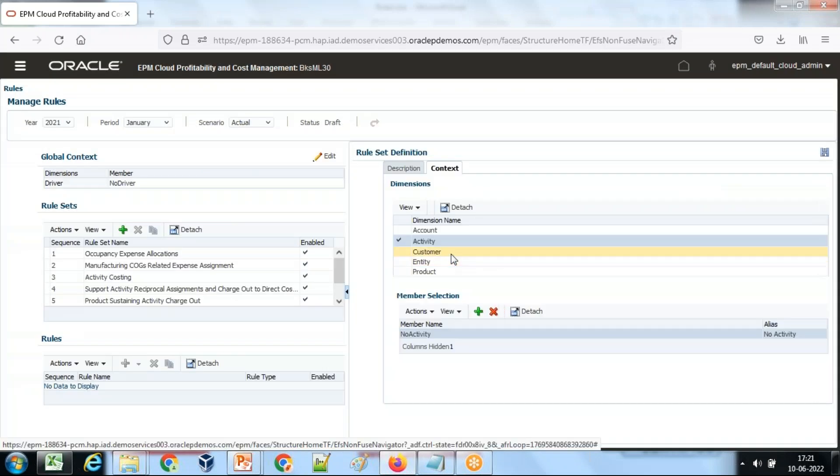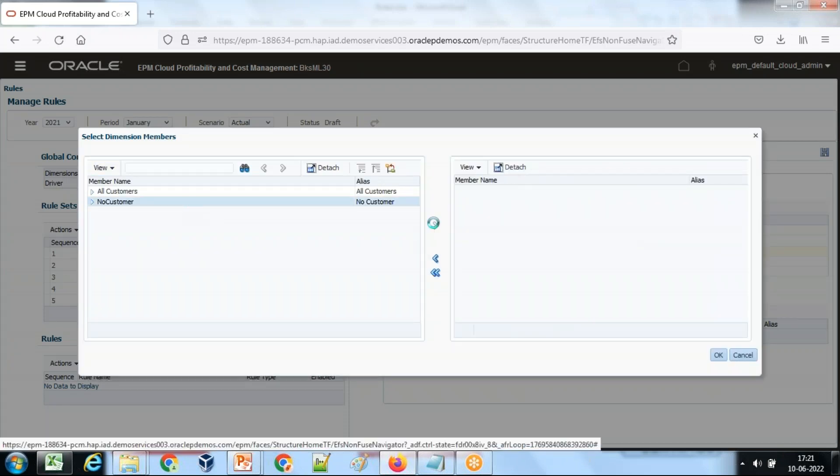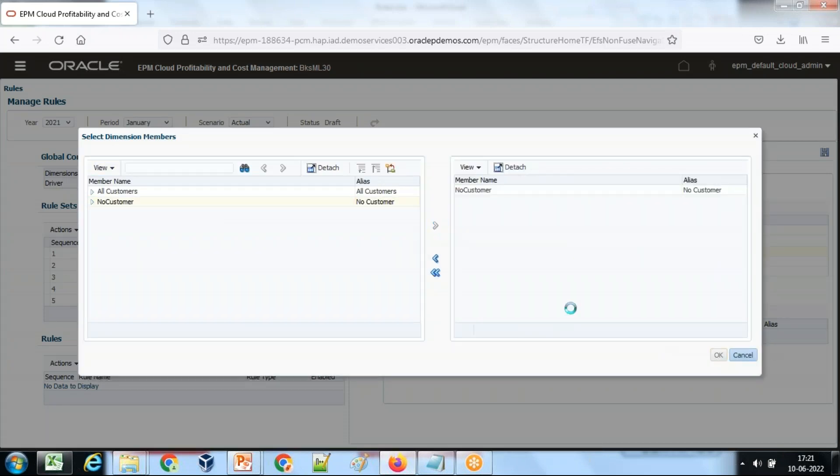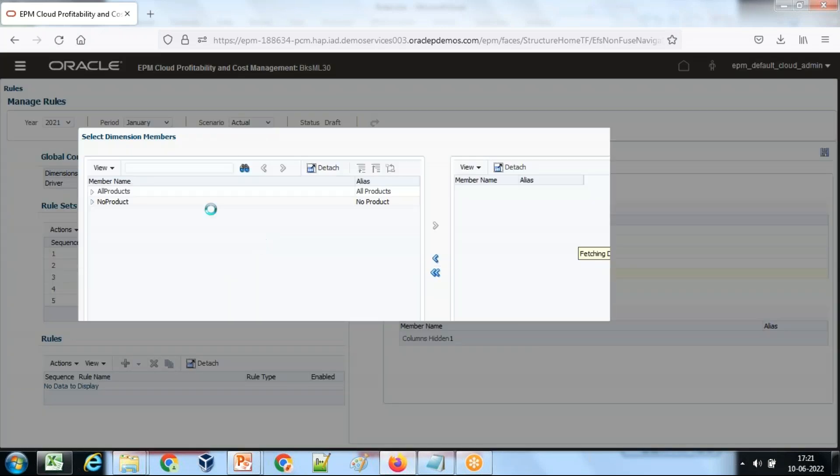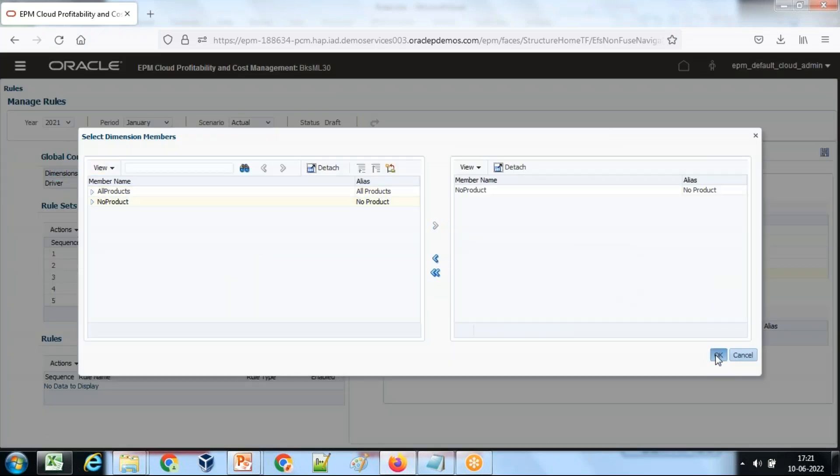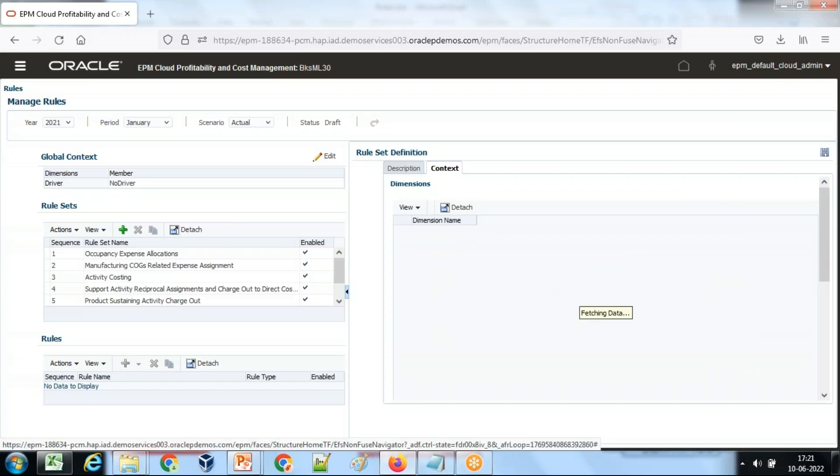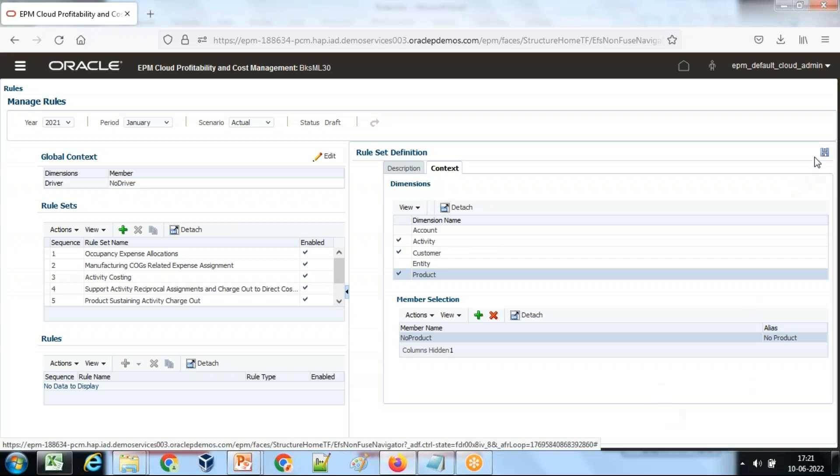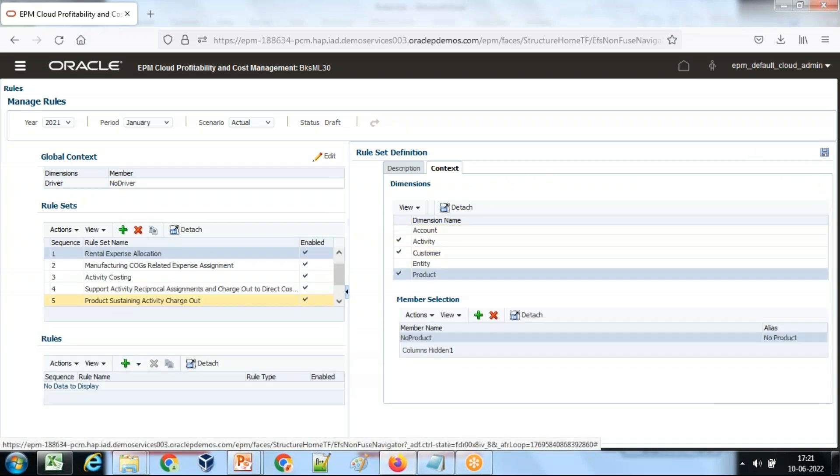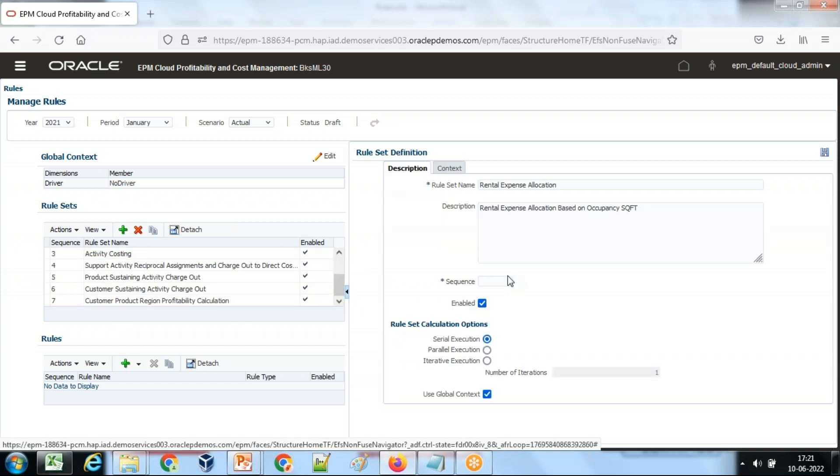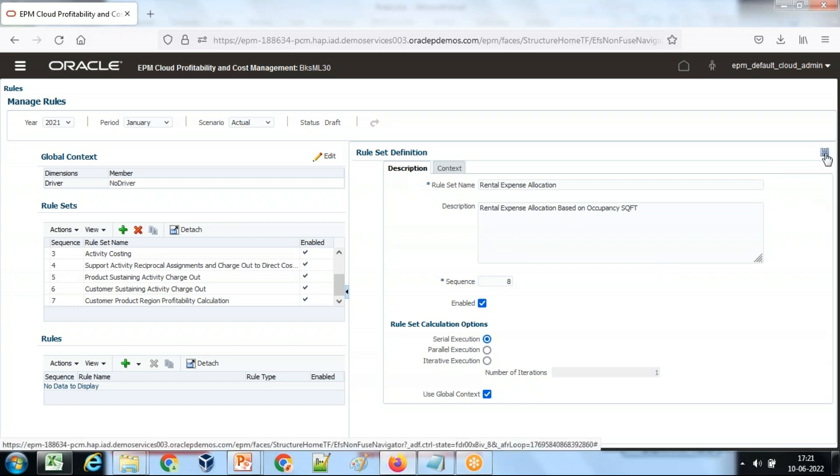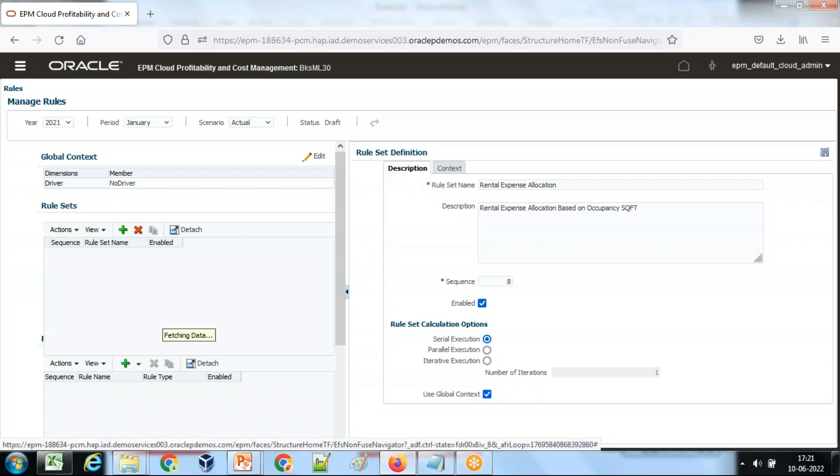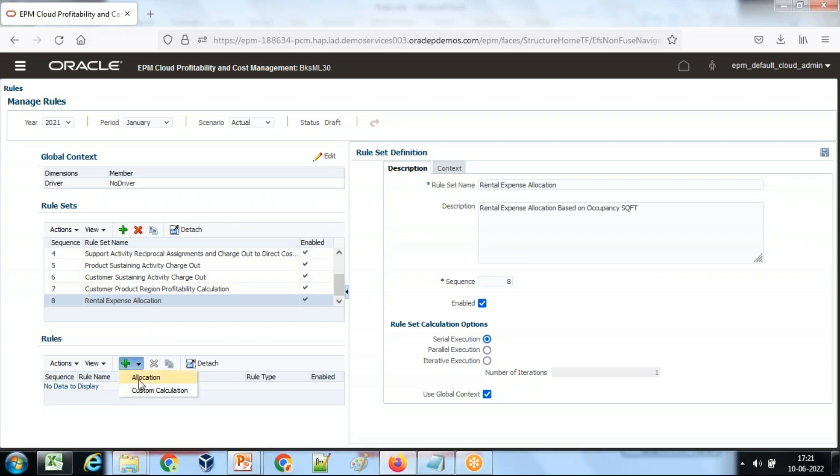This is not done for individual customer, so I define a member as no customer and no product. No product intersection with customer, product, and now the remaining two account dimension, account and entity. So we will be defining source account with the intersection of account and entity within this rule.